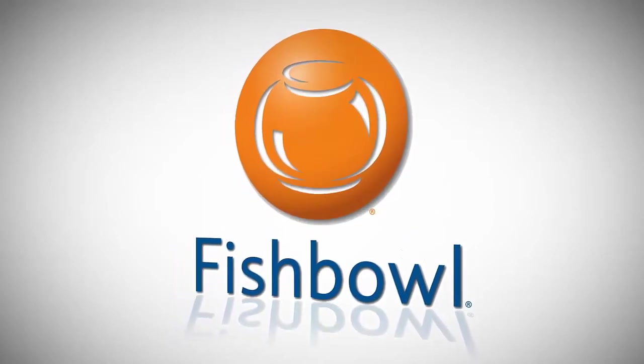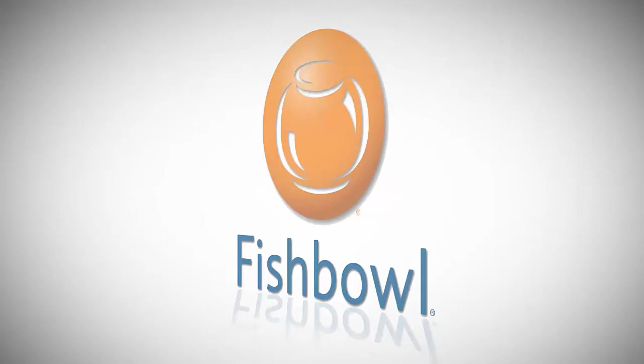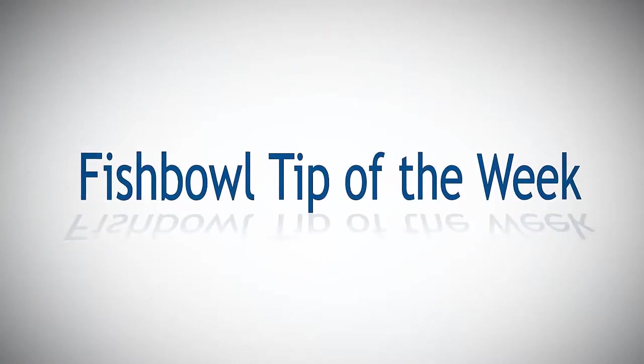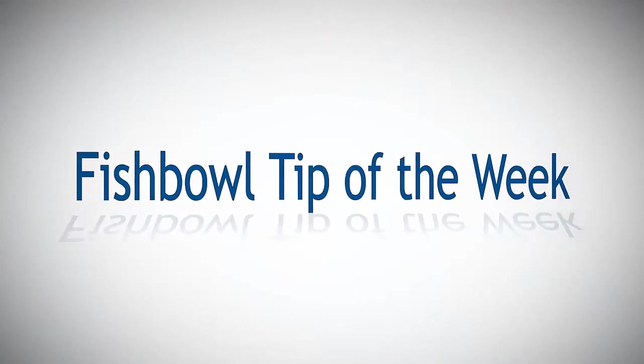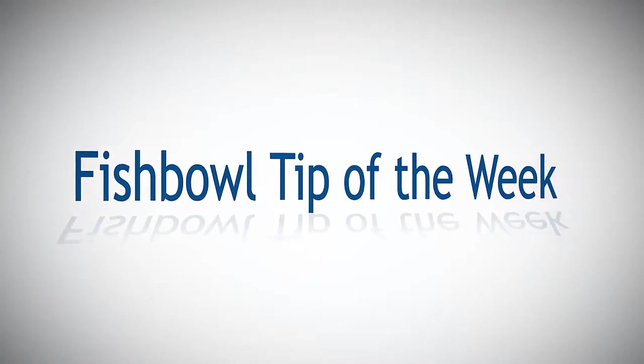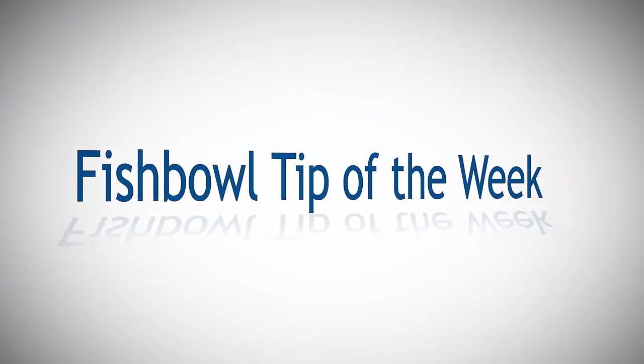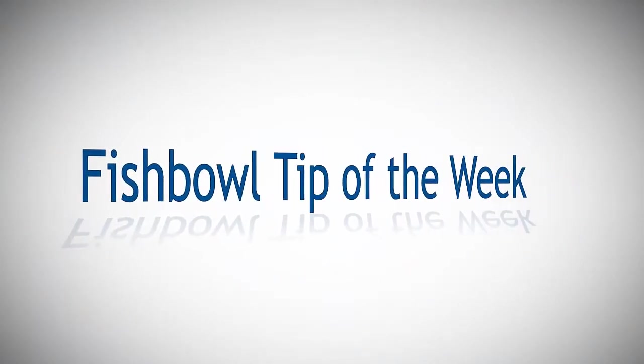Fishbowl Tip of the Week. Welcome Fishbowlers to Fishbowl's Tip of the Week. This week we'll be taking a look at the dashboard. Let's take a look.